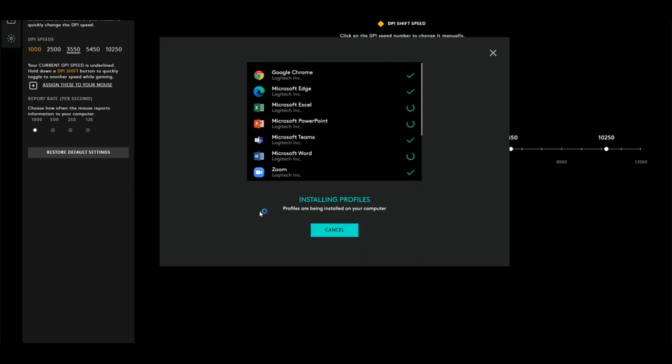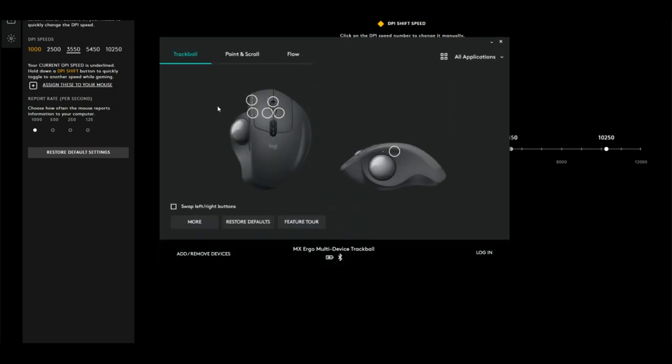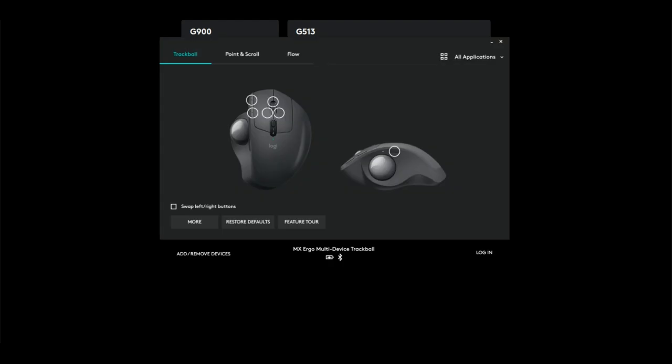You might get an admin window if you're using Windows. It says administrator rights are required, just click yes. Then wait for it to do the profile installation. It's done installing the profile, so click Continue, and now you're all set to go. I'm gonna have to use two different softwares unfortunately because I didn't integrate the MX into my Logitech Gaming Hub software, which is fine.